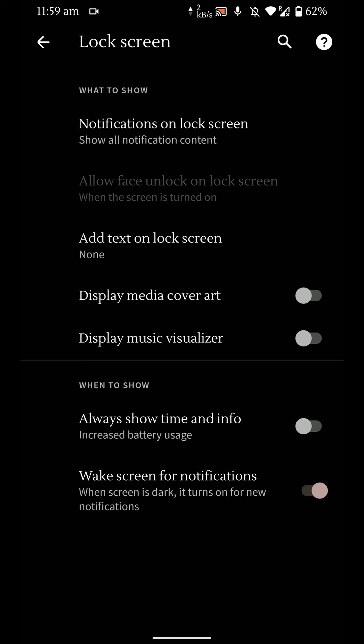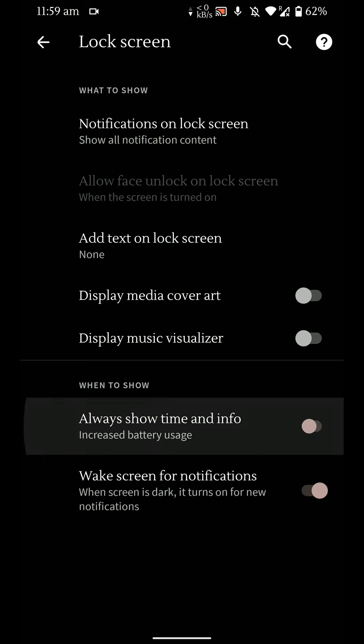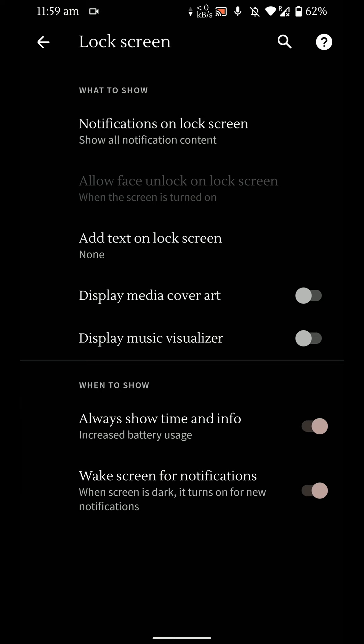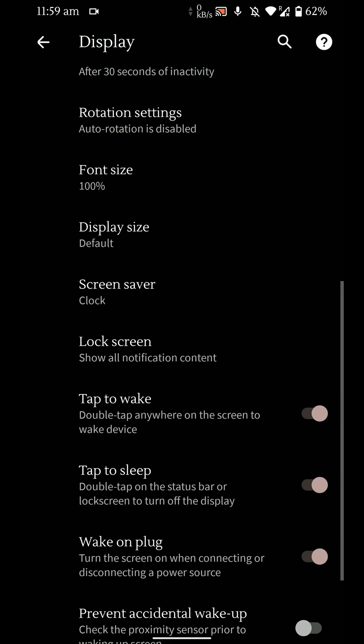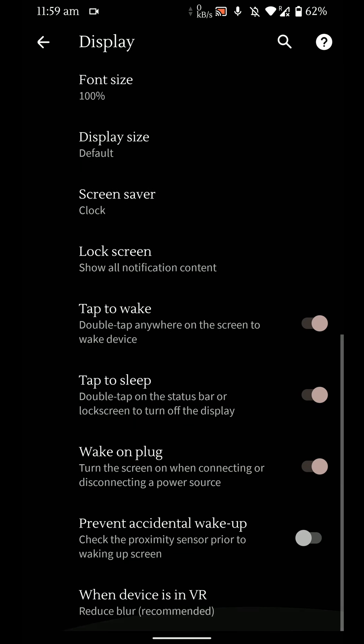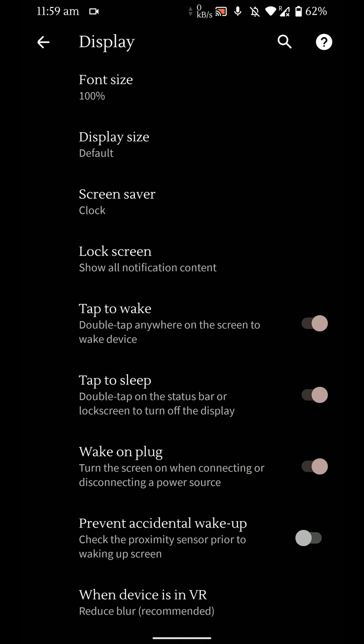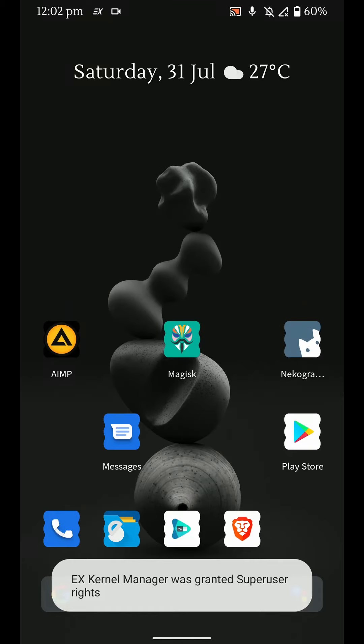And in the lock screen options you can enable the always on display, display media cover, etc. So that's where the always on display is hidden. You can even enable this prevent accidental wake up so the phone does not turn on in your pocket.